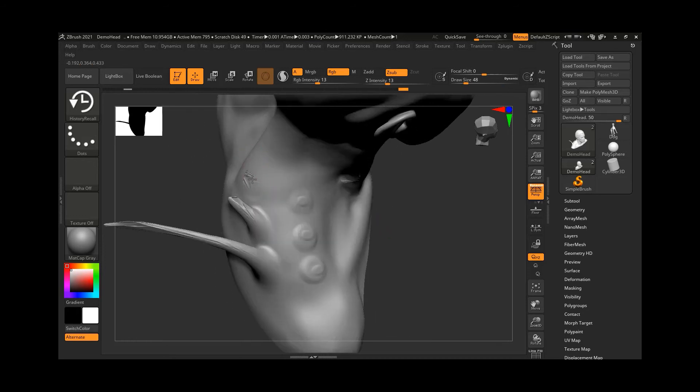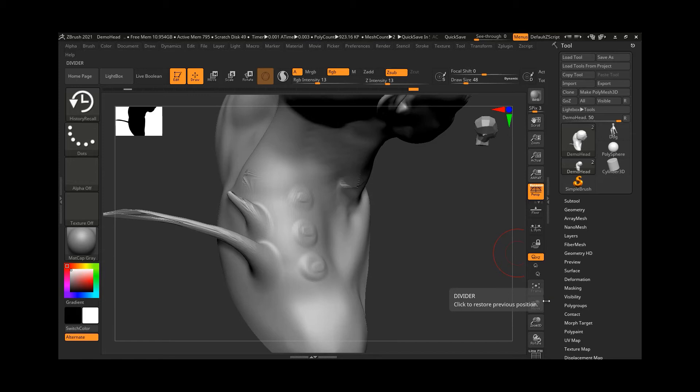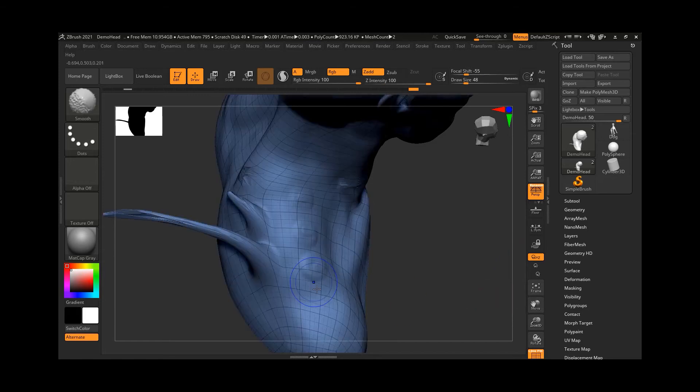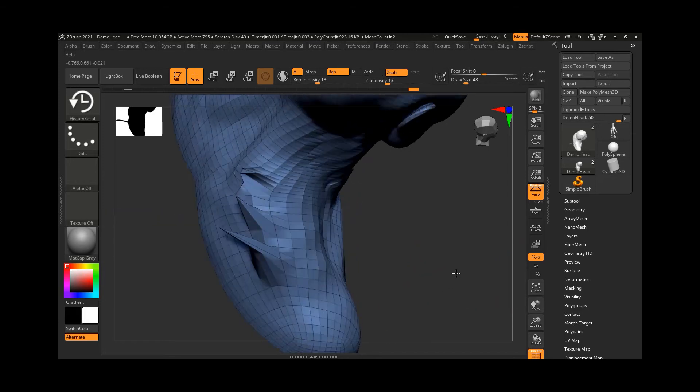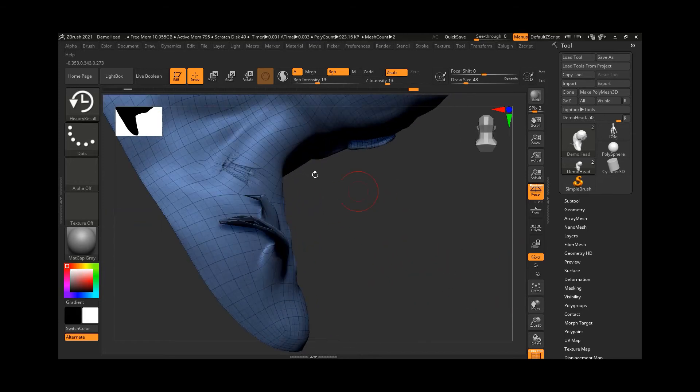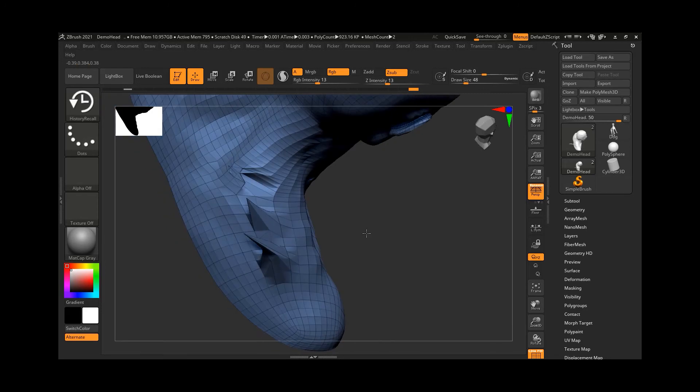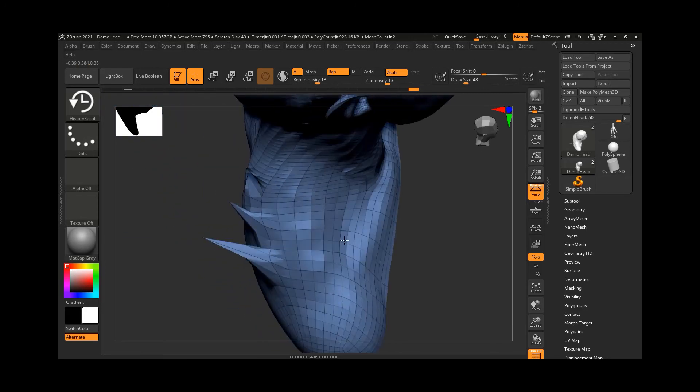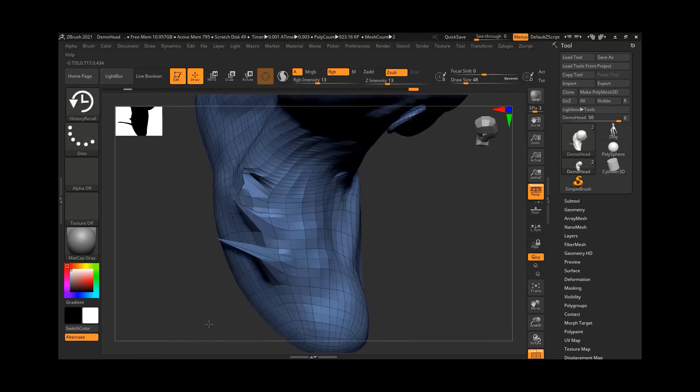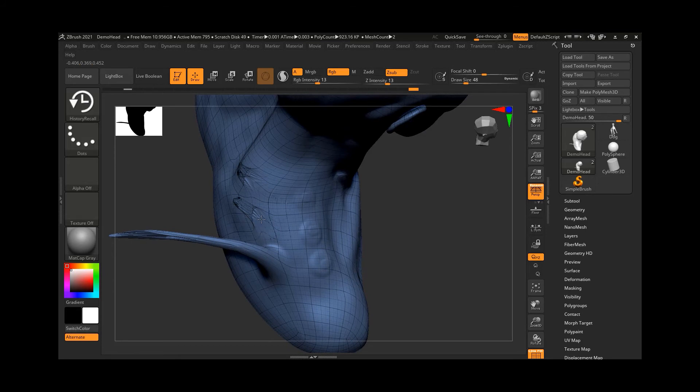Now once it is removed, what it actually did - if I turn on my polyframe by pressing Shift+F, you'll notice what it is doing. It is kind of projecting my previous result over it. If I go here and start working on this one, you can see that it is projecting that.